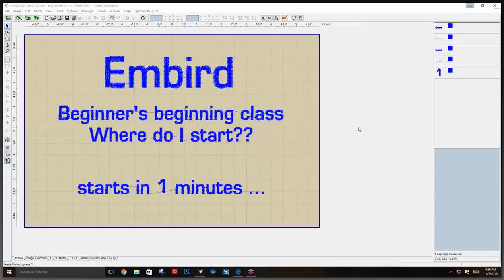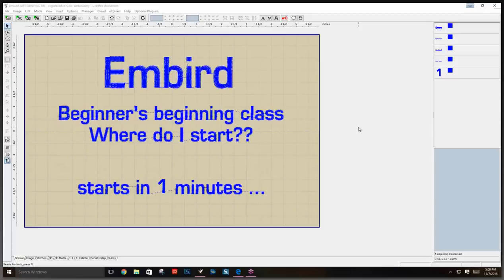My name is Sue and I'm going to be doing the class. We also have Don, who is manning all the questions and any issues that may come up. If you have a question or comment, you can put your hand up or send a text to Don. There will be about 10 or 15 minutes at the end of class for questions.